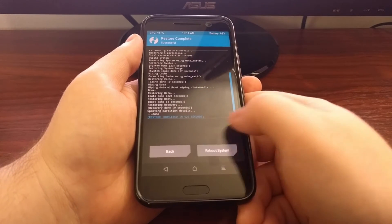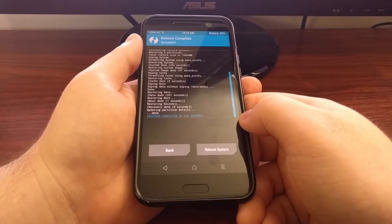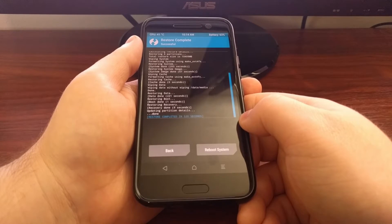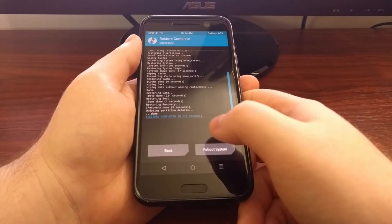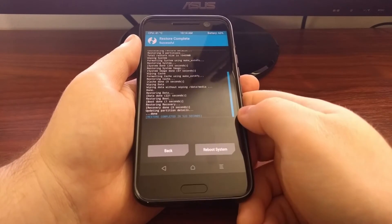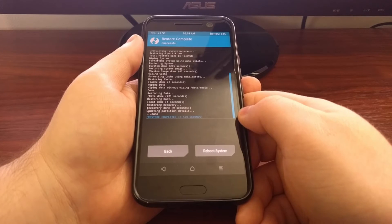Once that completes, we're going to get two buttons down here at the bottom. Now if you need to do anything else in TWRP, you can go ahead and tap on the back or the home button.